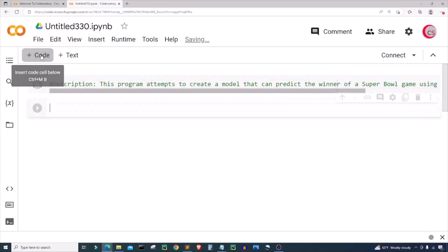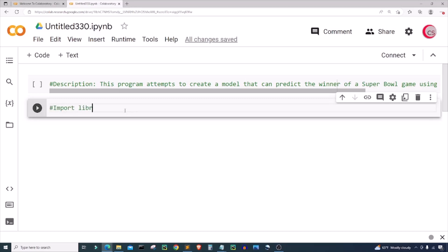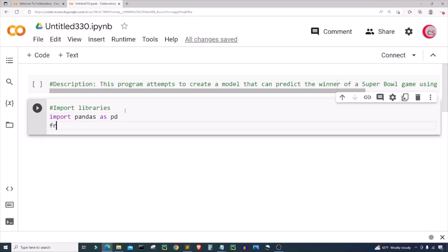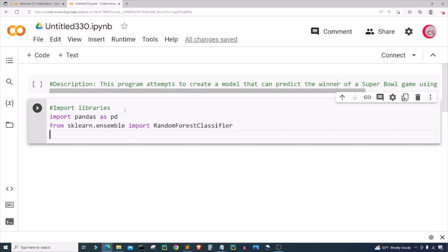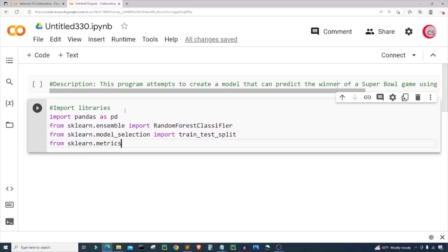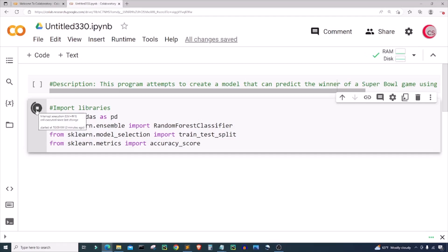Let's create a new cell by clicking the code button in the top left. In this cell I'm going to import some libraries. I'm going to import pandas as pd, then from sklearn.ensemble I'm going to import RandomForestClassifier, also from sklearn.model_selection I'm going to import train_test_split, and from sklearn.metrics I'm going to import accuracy_score. I'll run this cell to check for mistakes. You can get the code or dataset or support the channel on Patreon at patreon.com/computerscience.